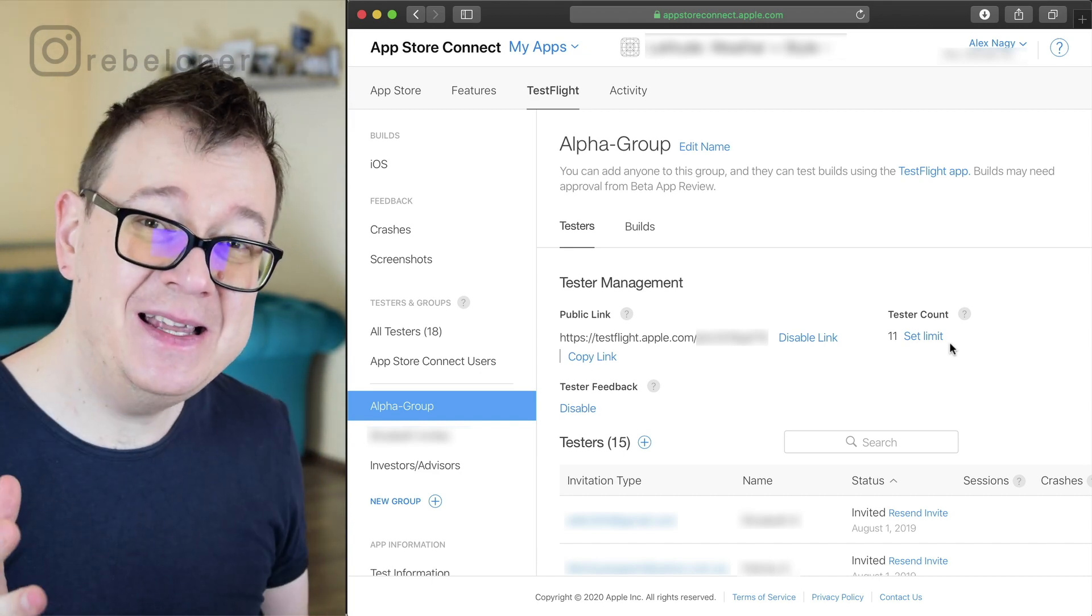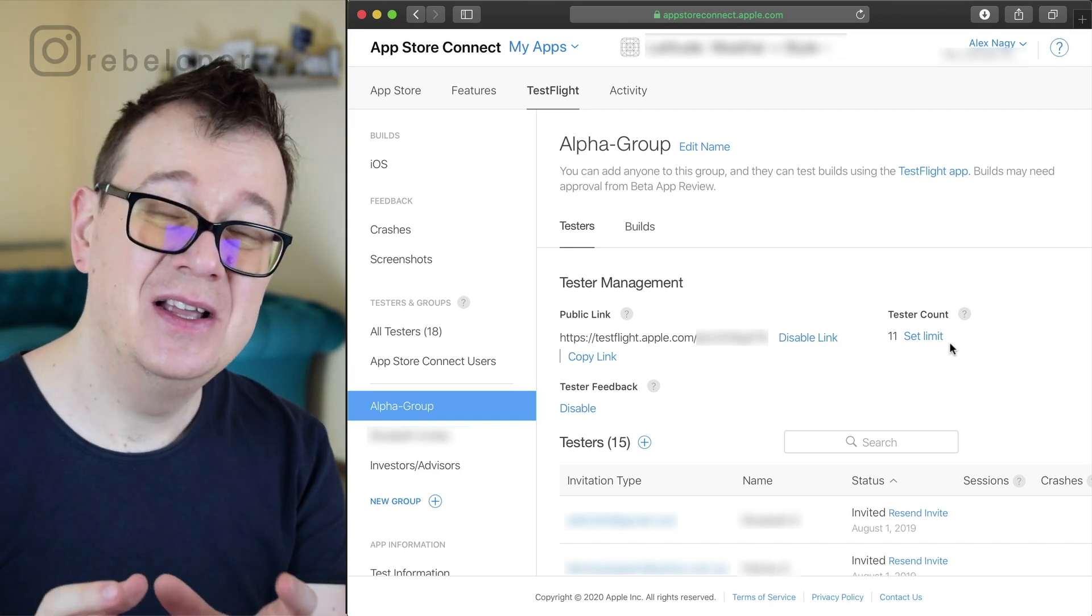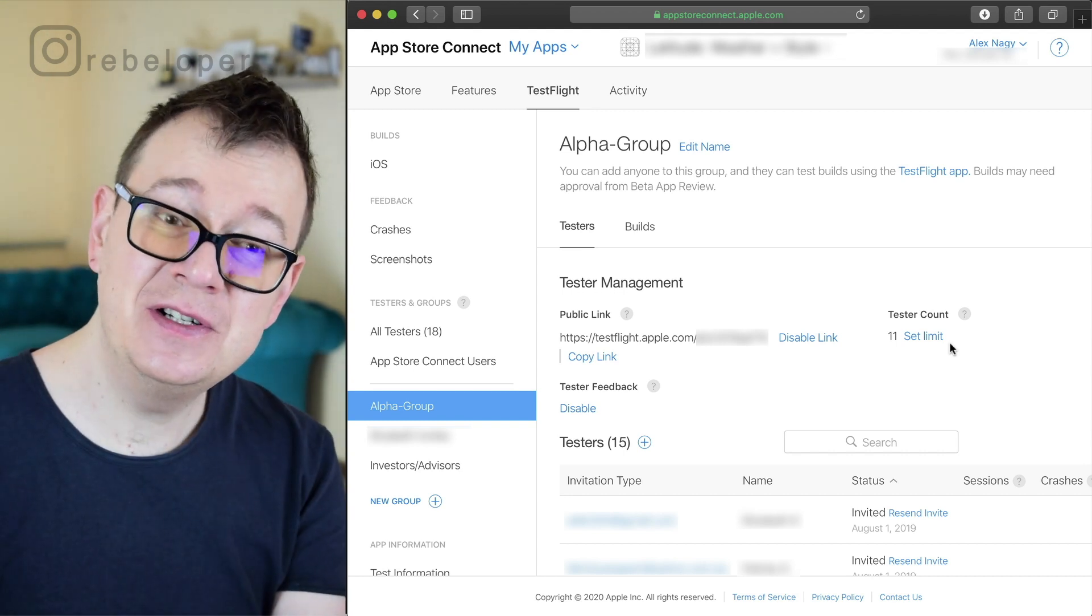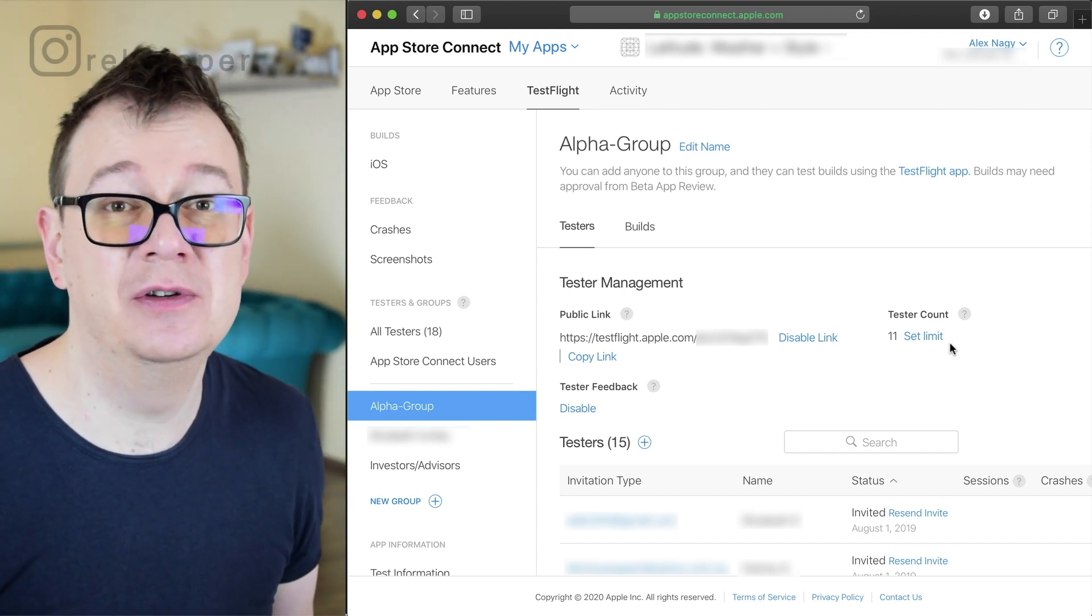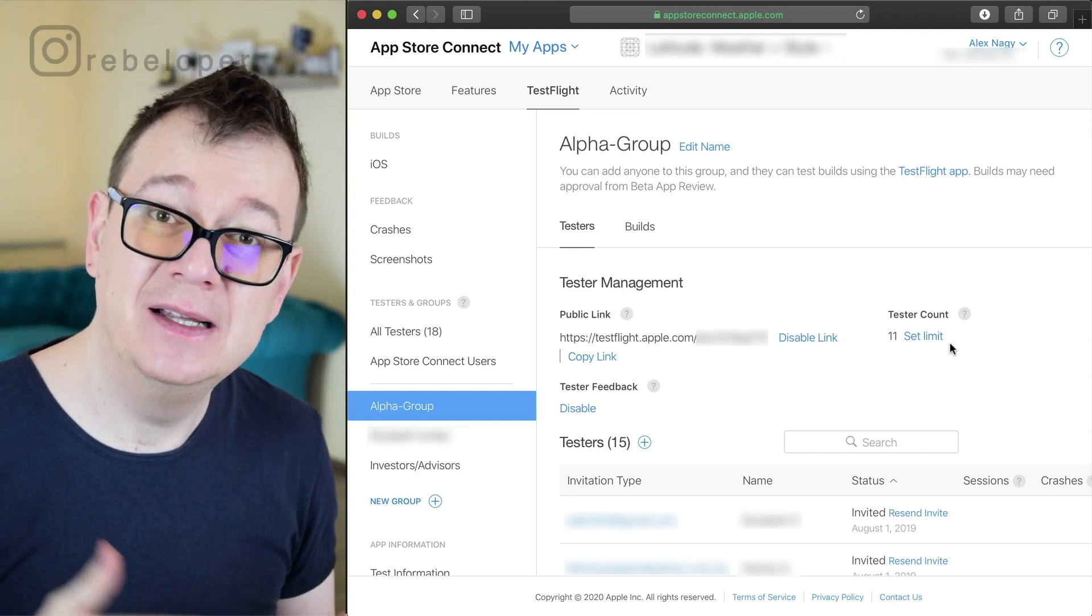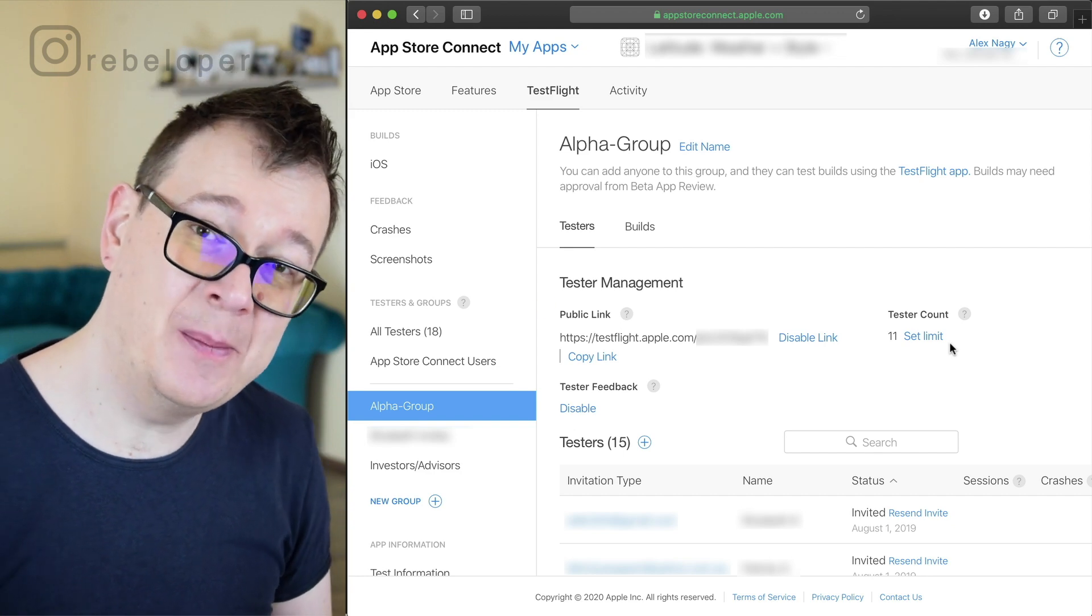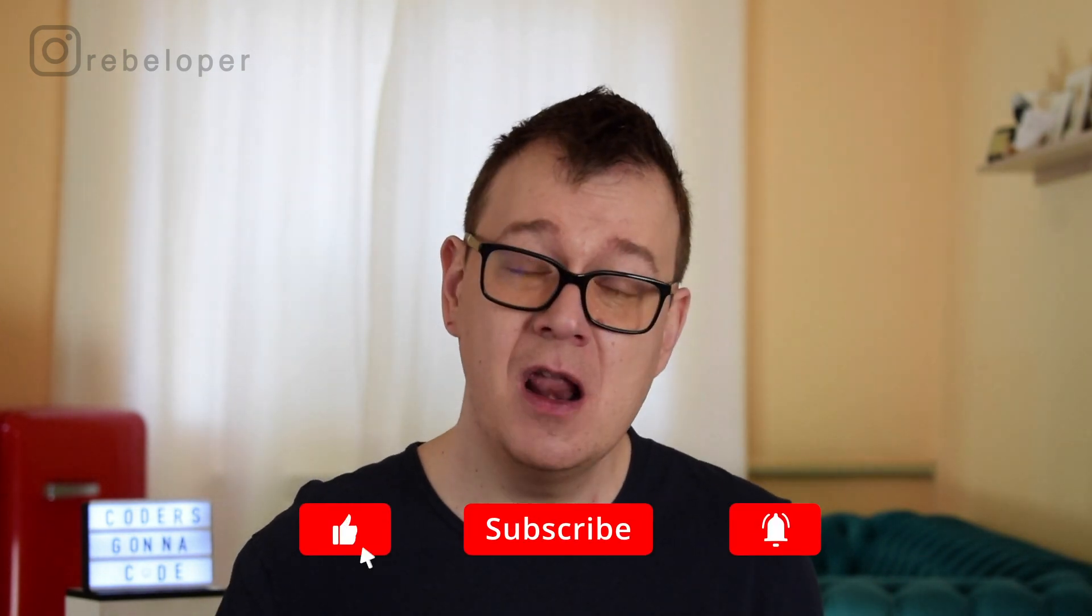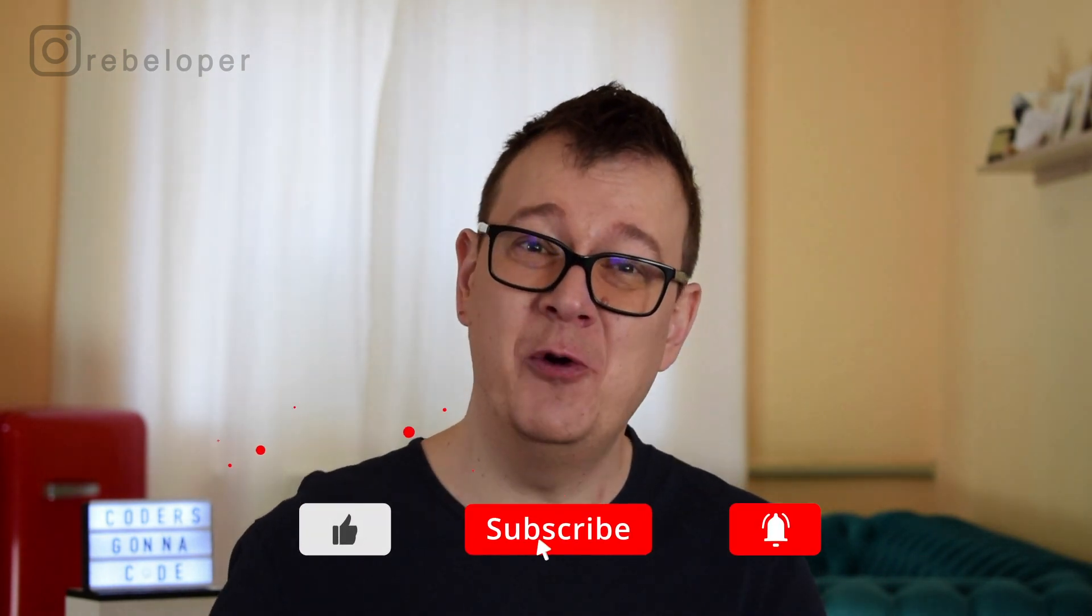Now that is basically it. That's how easy it is to create external users, and of course if you don't have emails for your testers then you could just simply send out a public link. So now you know how you can send out your TestFlight app to external testers via email or with that public link.